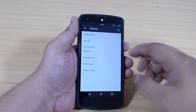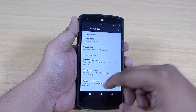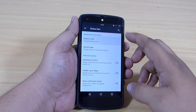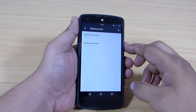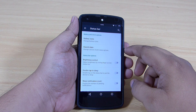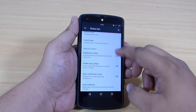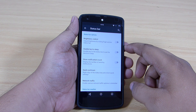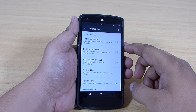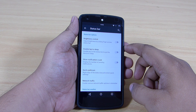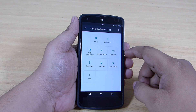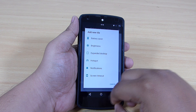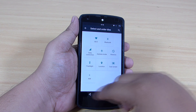Inside your status bar you will be able to manage your battery indicator, toggle on brightness control, double tap to sleep on your status bar, show notification count, enable quick pull-down of your notification panel, and enable network traffic on your status bar which shows your incoming and outgoing internet connectivity. You will also be able to rearrange your toggles or add different toggle buttons to your notification panel.